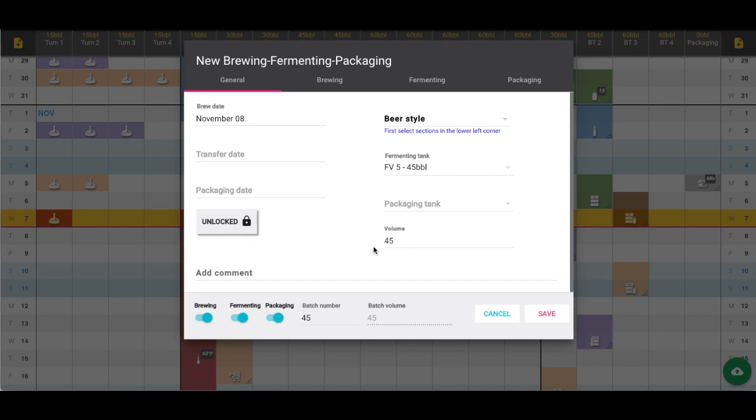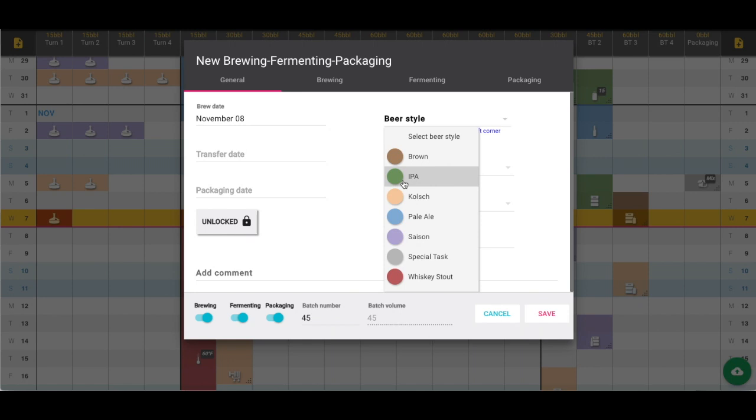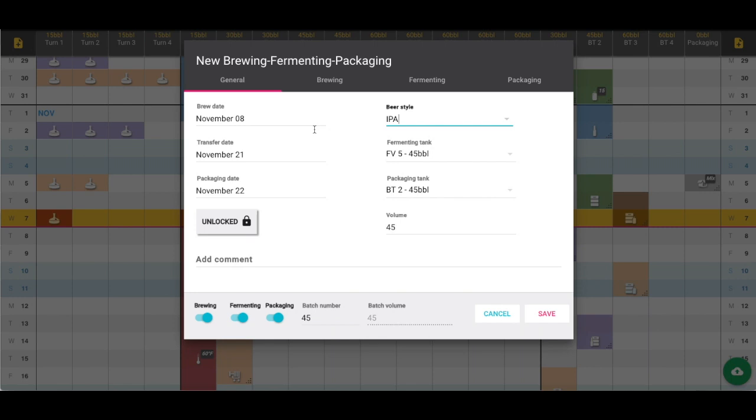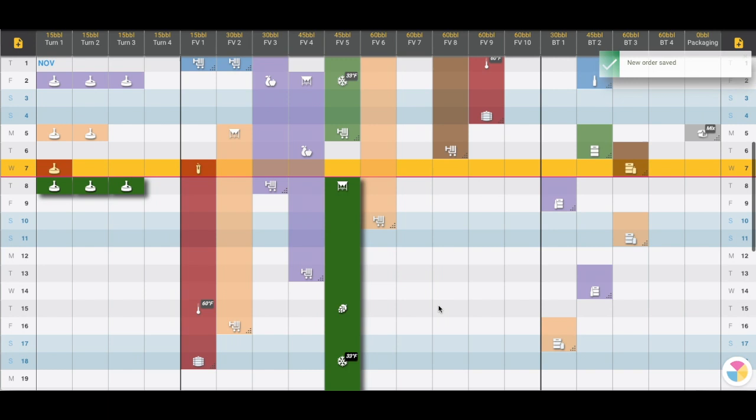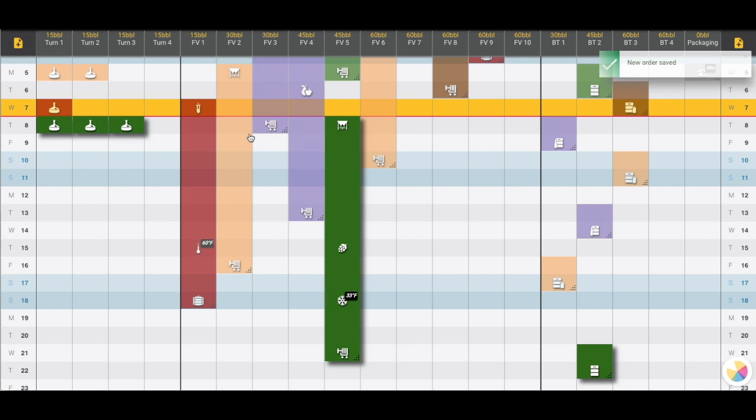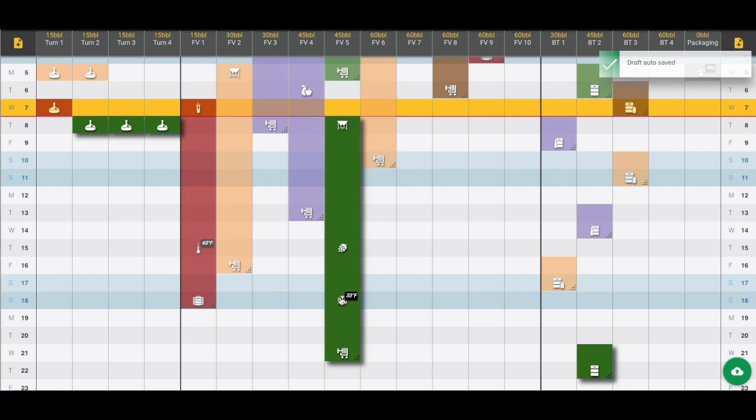By default it will assign the brews into all three sections: brewing, fermenting, and packaging. We're going to choose the IPA, and these dates populate based on the dates you set when you created this beer style. If we click Save, this order has been created. There are three brew house turns created because it's a 45 barrel batch, so we need three turns on our 15 barrel brew house to fill that. We can move these brew house turns around accordingly.